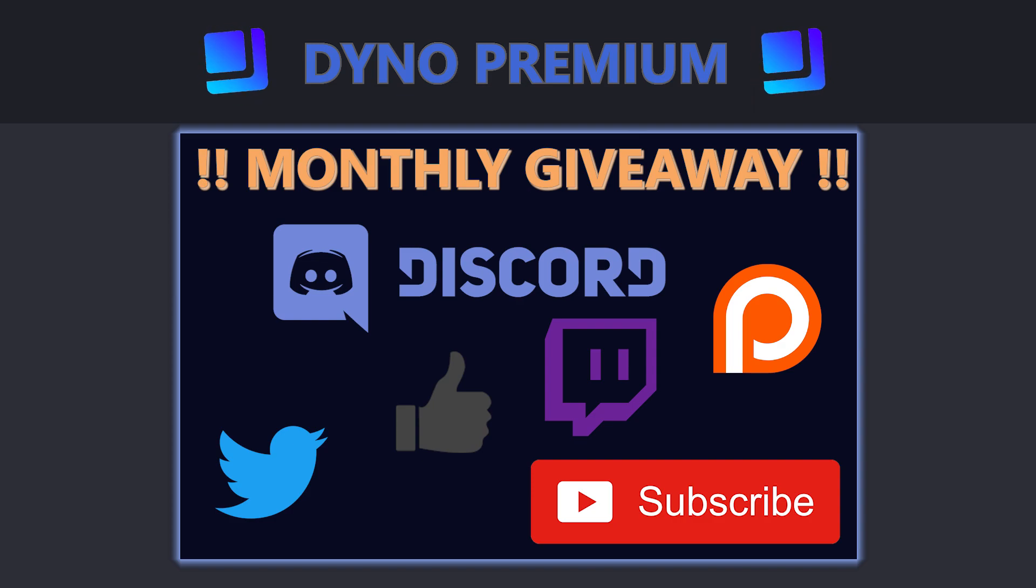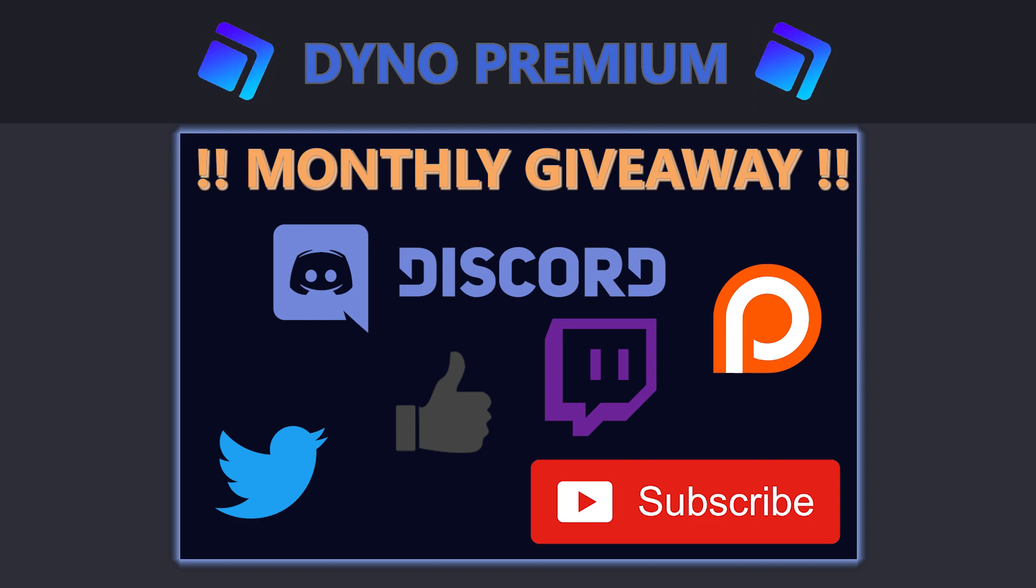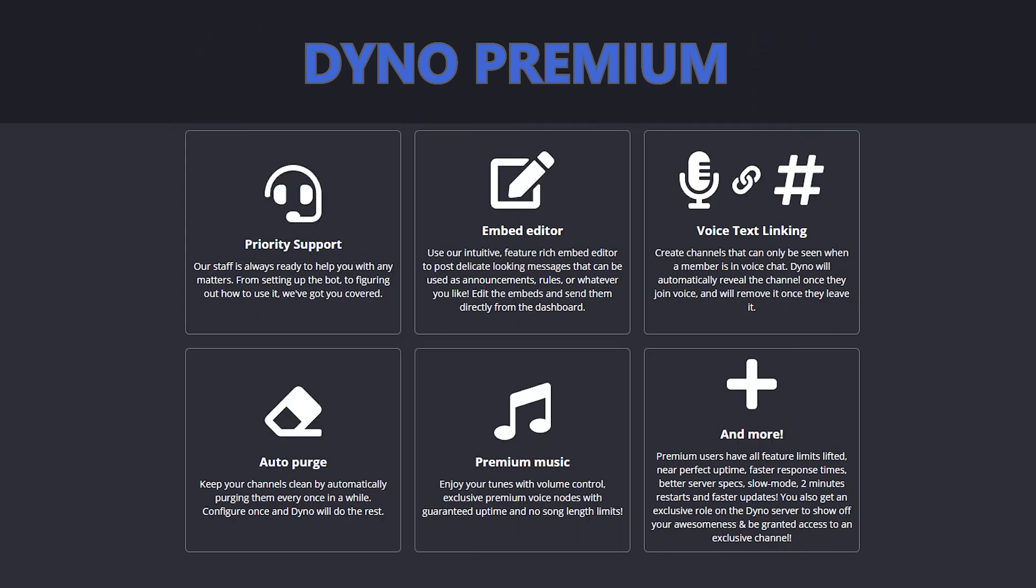Now please note that the Dyno guys have been gracious enough to give me the premium license for my channel which allowed me to bring you this content. I am however looking to purchase more licenses for other servers I manage because the Dyno Premium features you get are just too good to not have on hand once you're used to it.